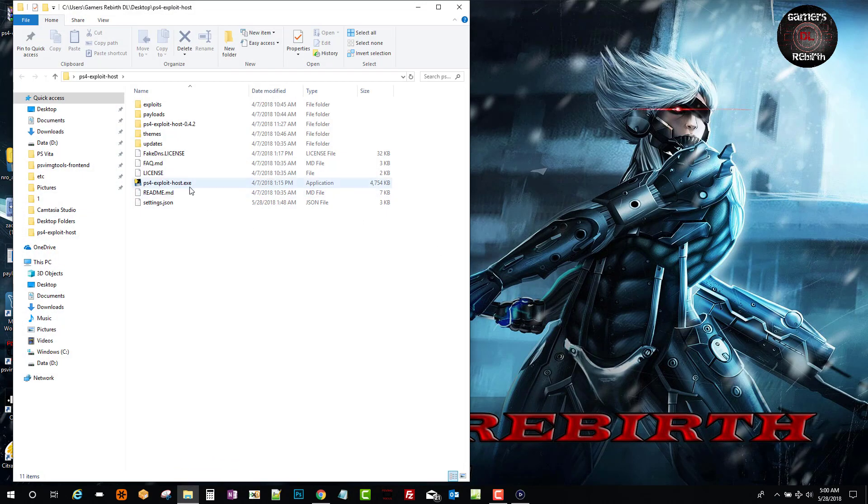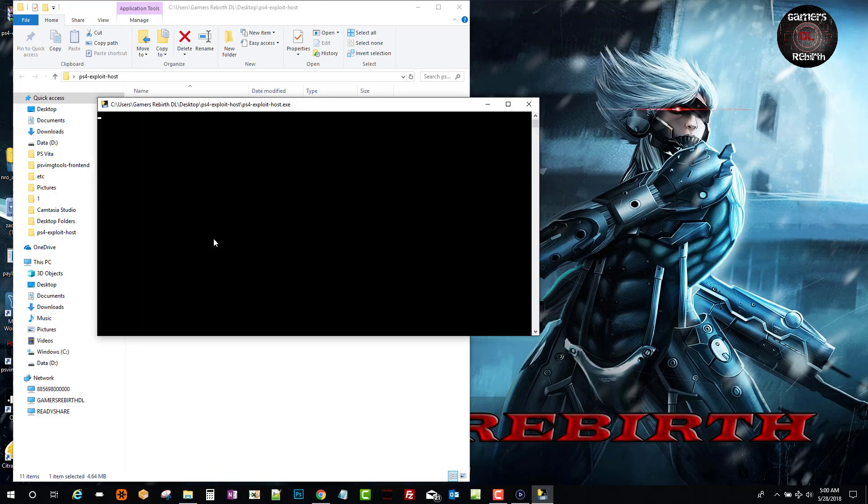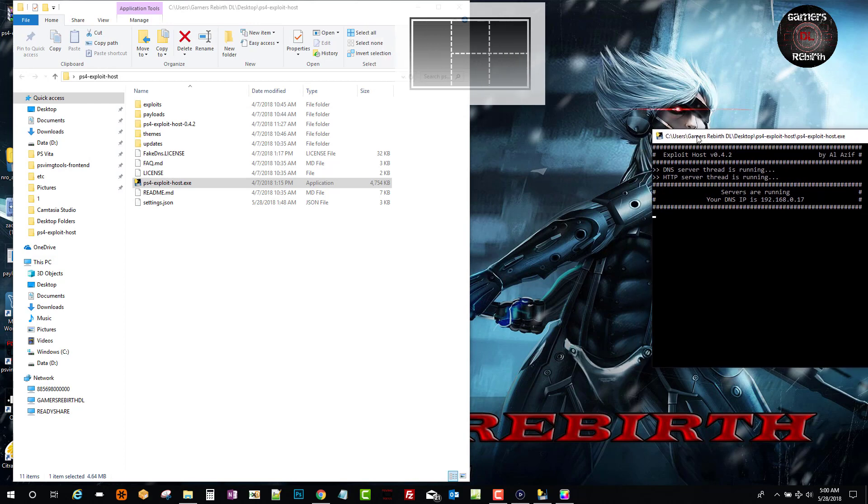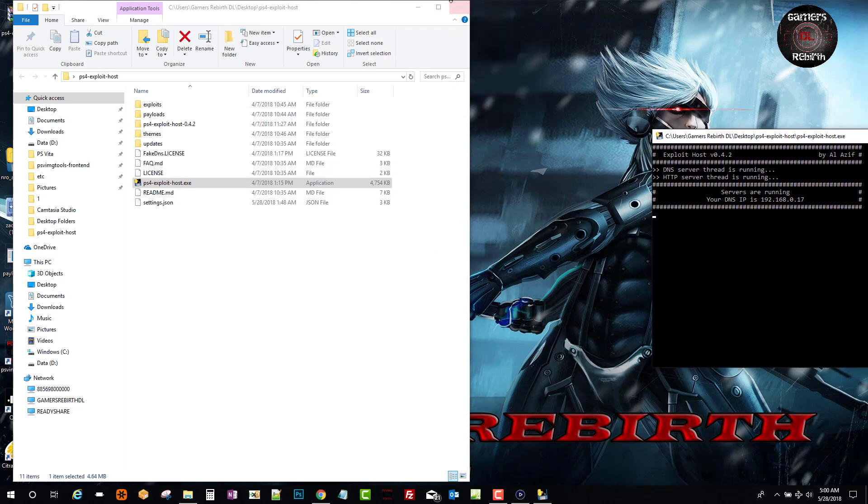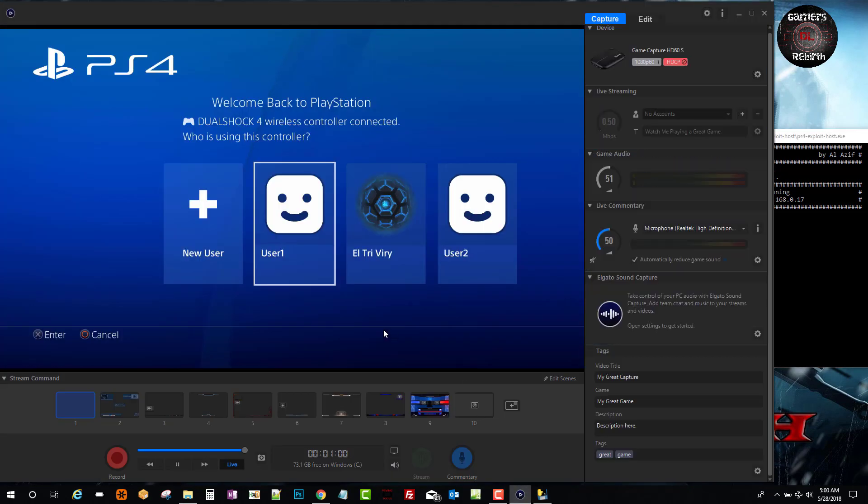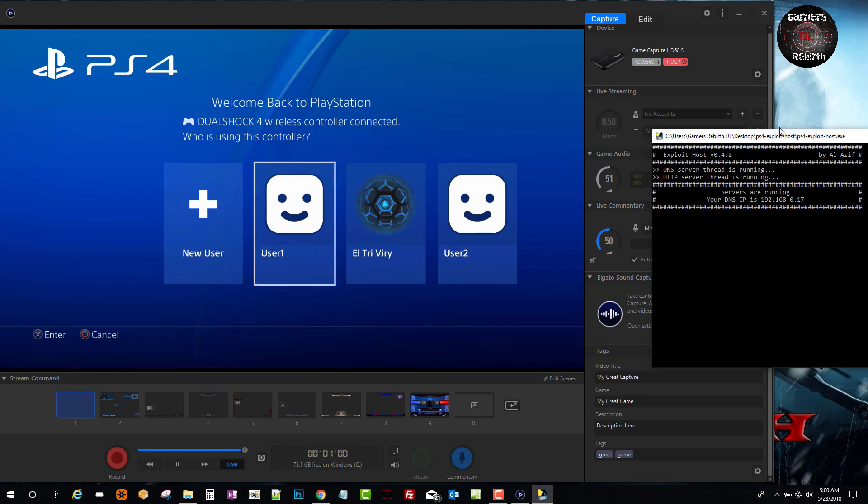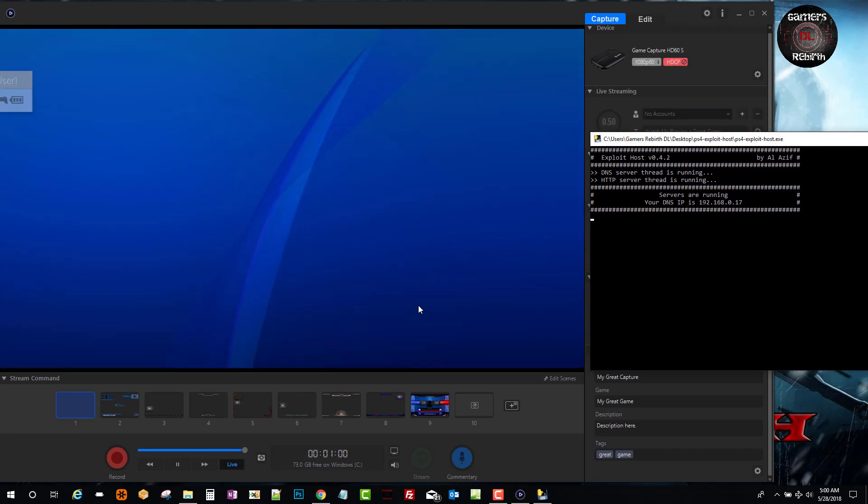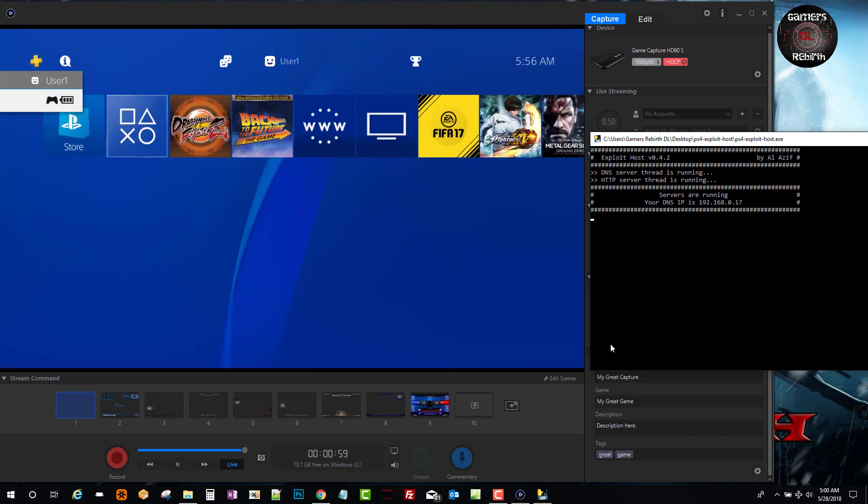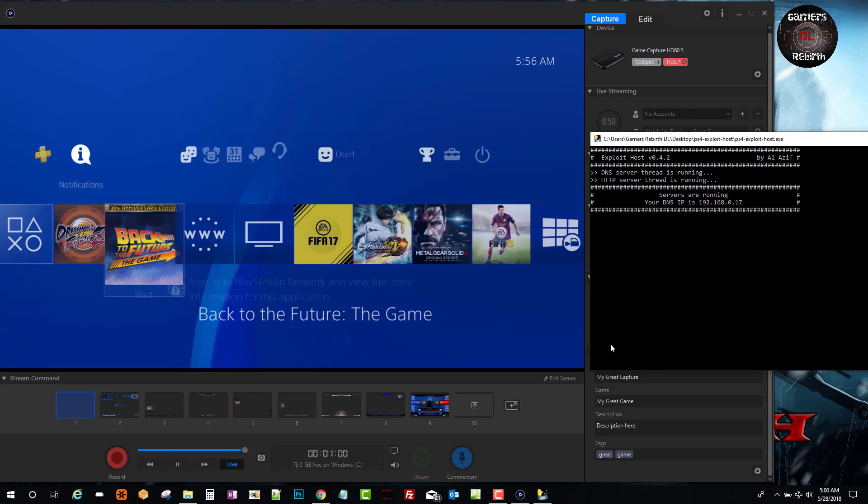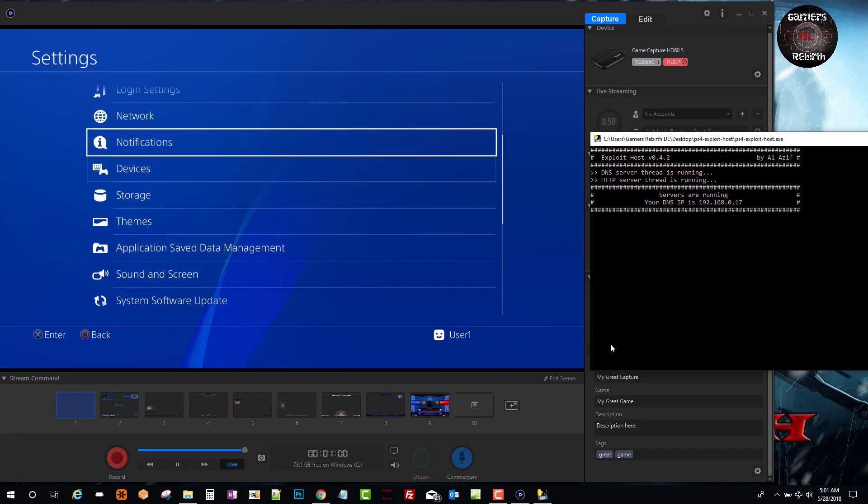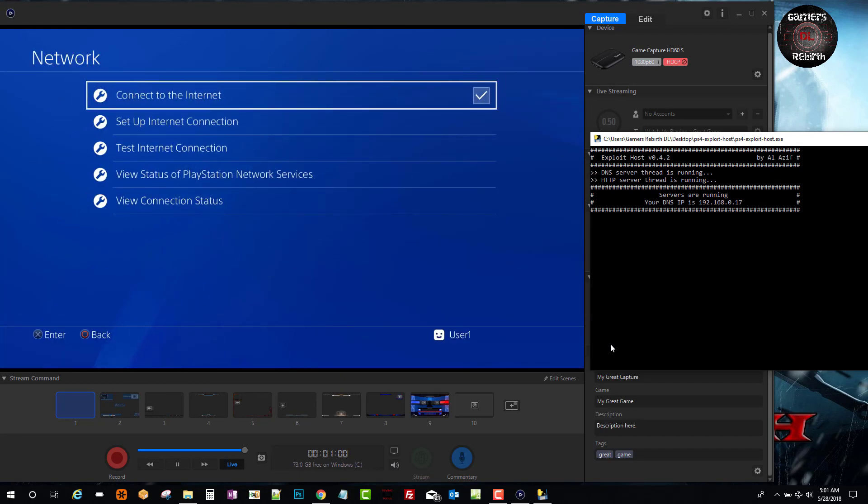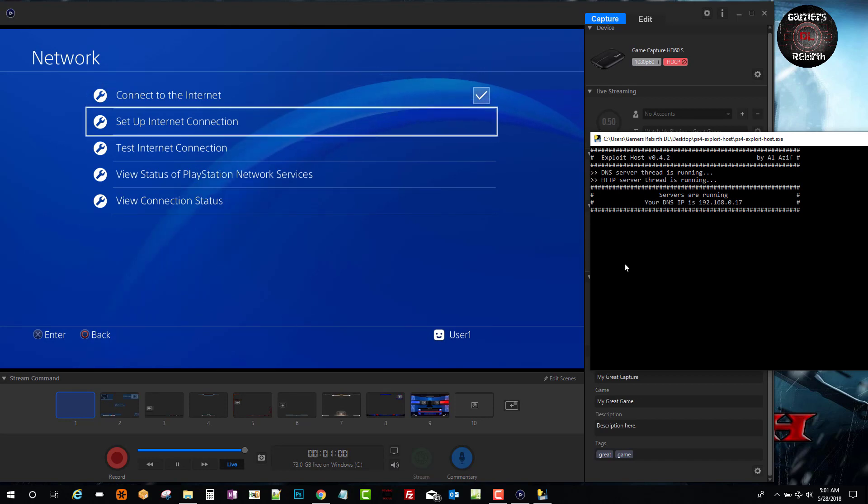We launch the EXE. Look at that. It gives us our IP address. That's from our PC. So it's hosting it already. And then we will go to our user. You can create one or you can use the same one you have. We go to settings. We go to network. Check the connect to the internet checkbox. Set up internet connection.